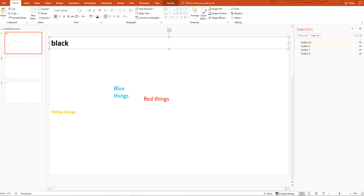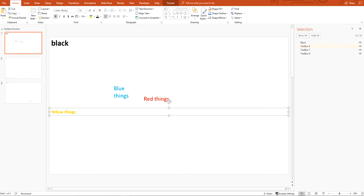You're going to want to change these. So I'm going to go ahead in here — this one is now named as black. Just double-click and change that. Very easy.